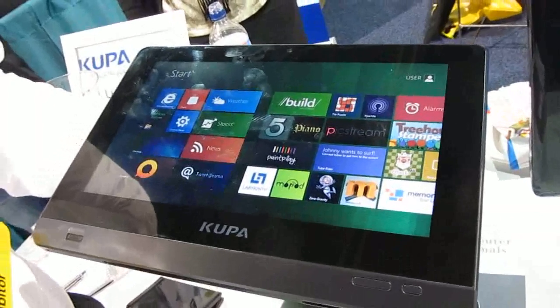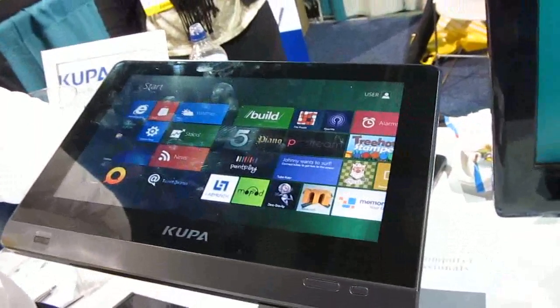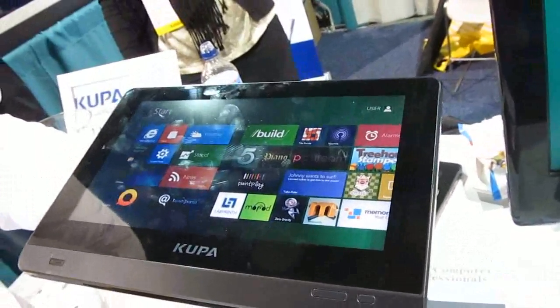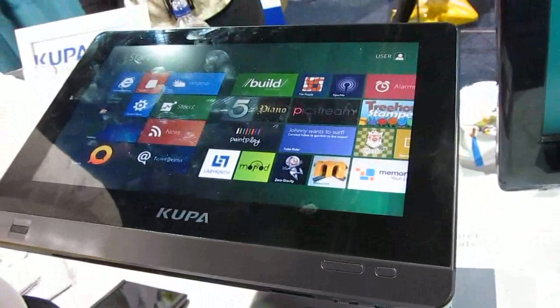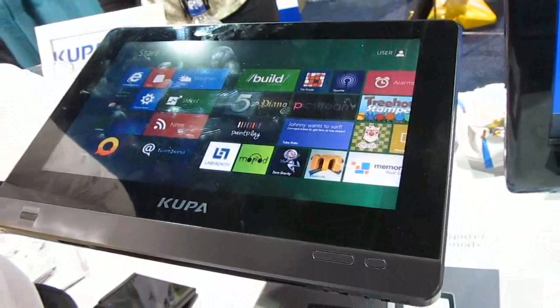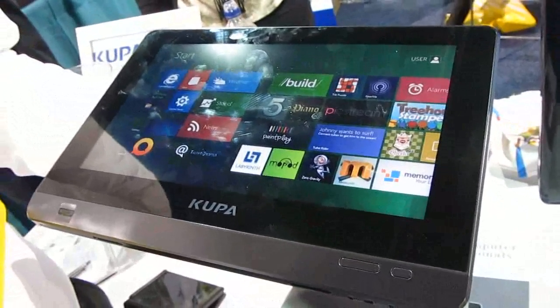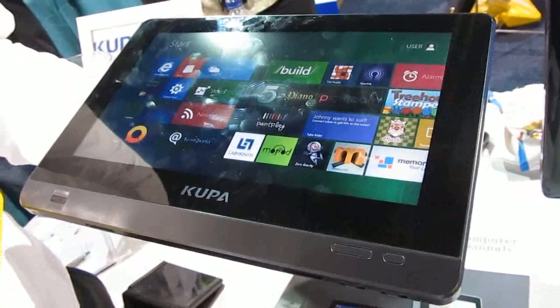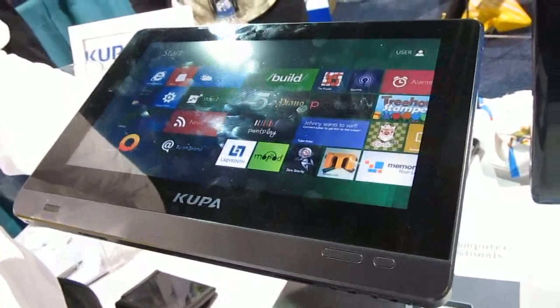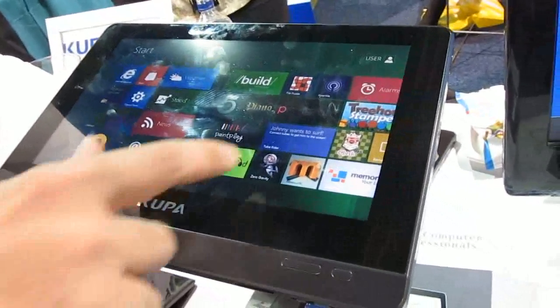This is Brad Linder with Liliputing and I'm here with Kupa and they're showing off the Kupa X11 tablet which is currently available with Windows 7, will later this year be available with Windows 8, and this is a demo running Windows 8.